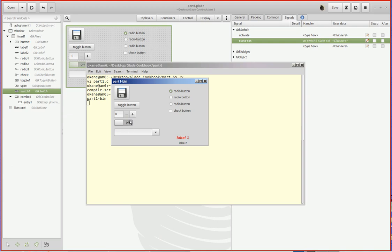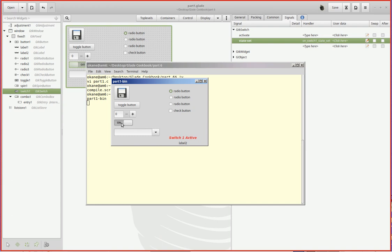Okay, switch it to on and you see it shows active down here. Switch it back to off, it says not active. And you can just sit here and click it back and forth. Alright, so that's a switch. They're handy. You could have a whole bunch of options you turn them on and off. You've seen these in GUIs before I'm sure. So there's the switch.